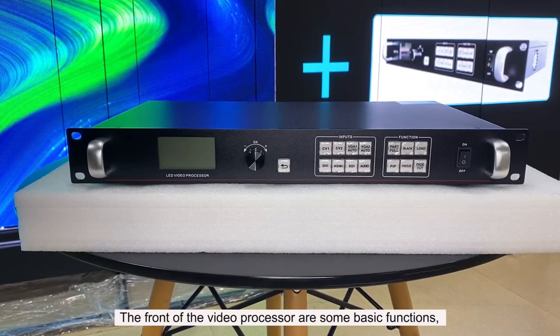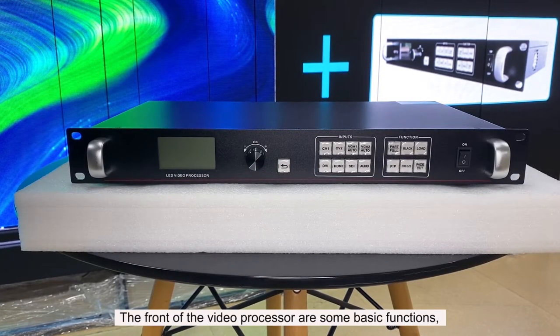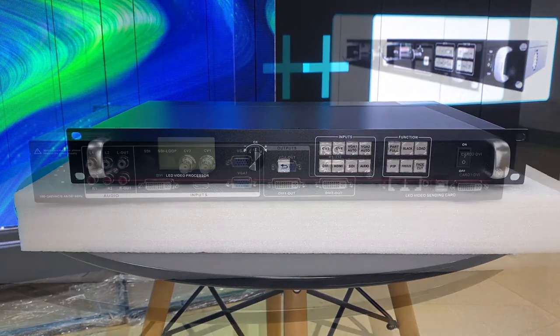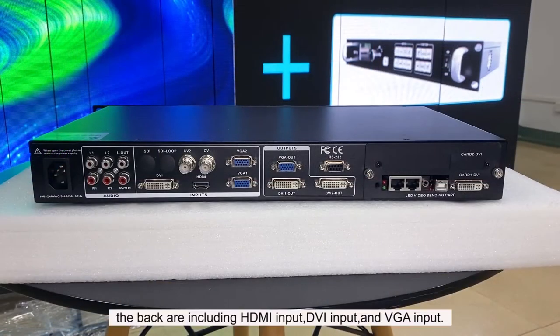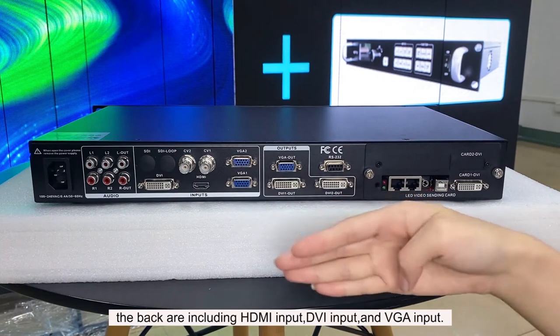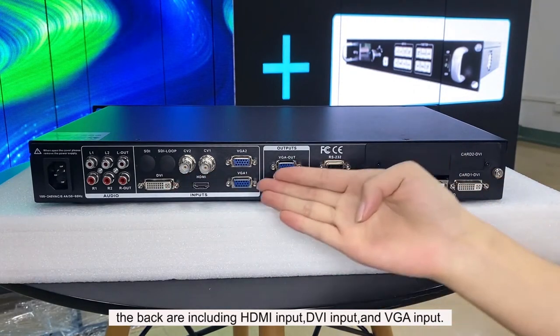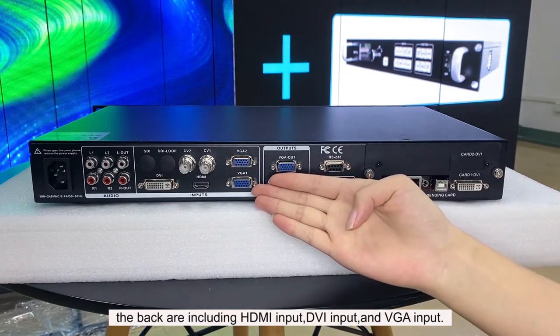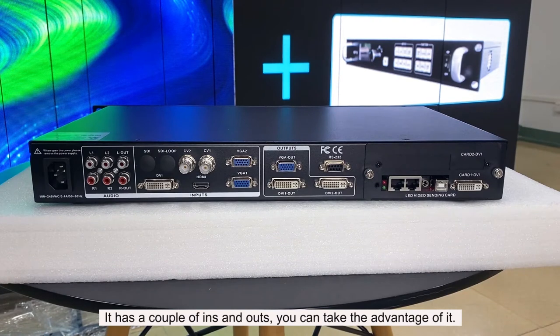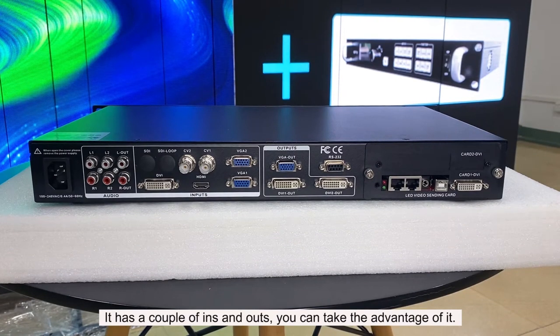The front of the video processor has some basic functions. The back includes HDMI input, DVI input, and VGA input. It has a couple of ins and outs. You can take advantage of it.